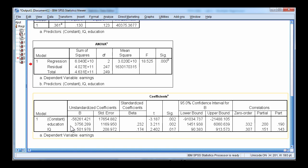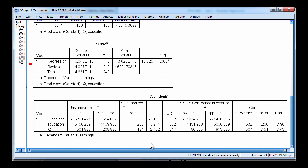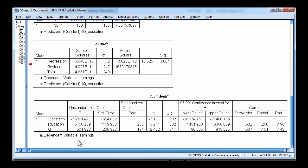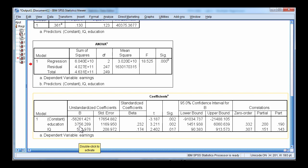The education variable is associated with an unstandardized slope of $3,756. So this implies that a one unit increase in education, so one extra year of education, is associated with an extra annual earnings of $3,756. And that is statistically significant, with a t value of 3.21 and p equal 0.002.